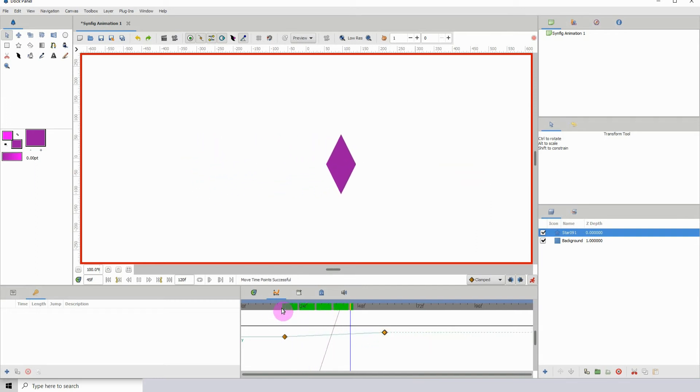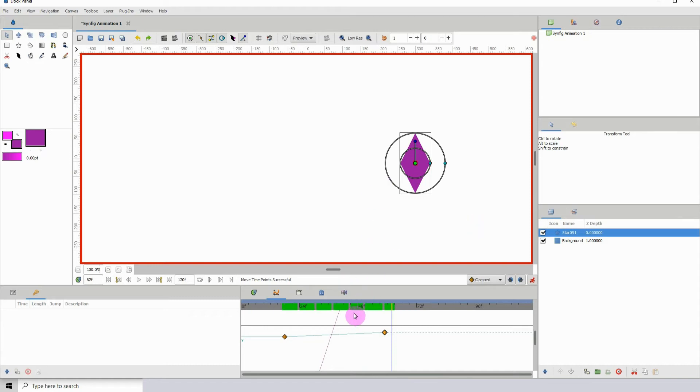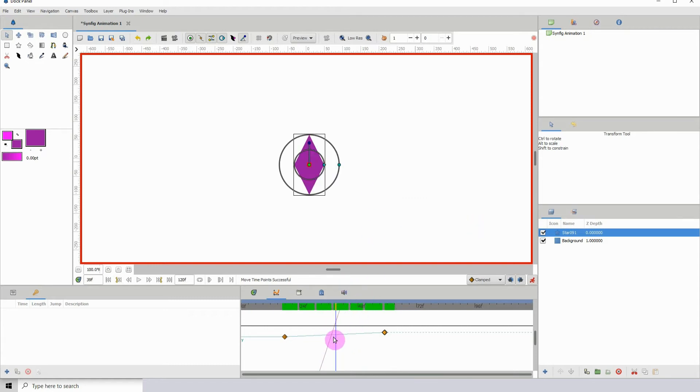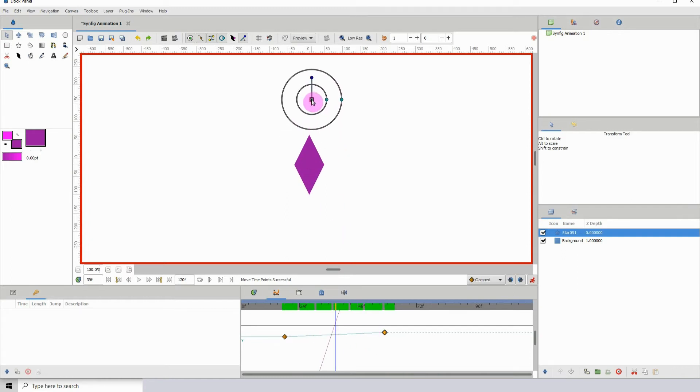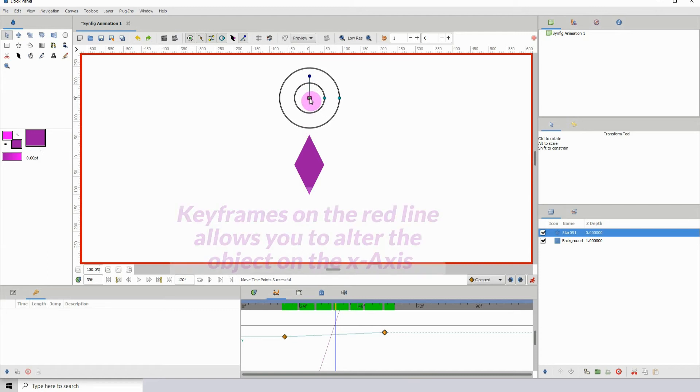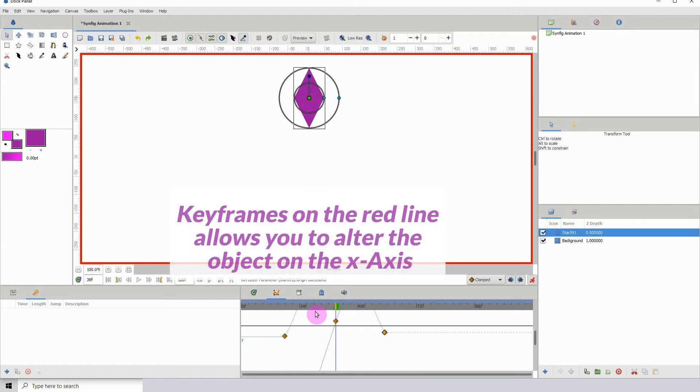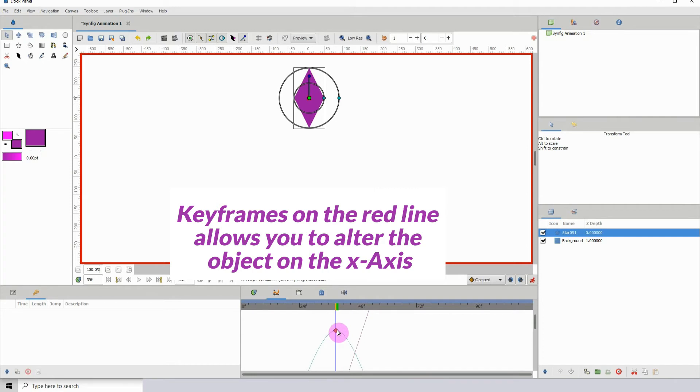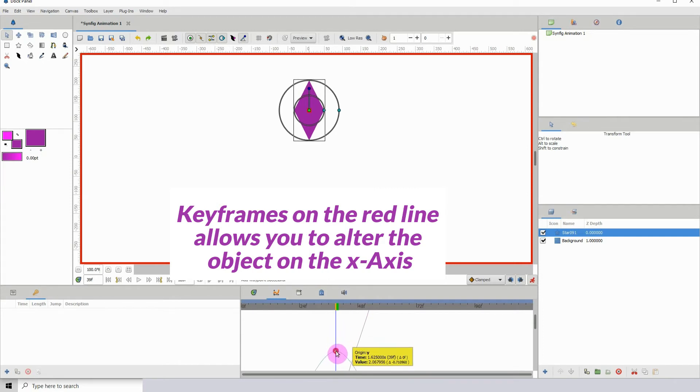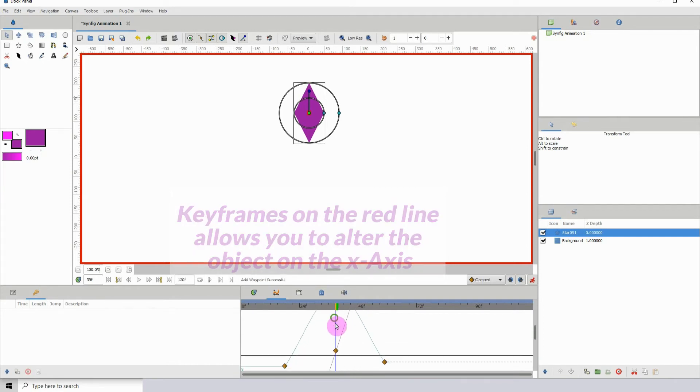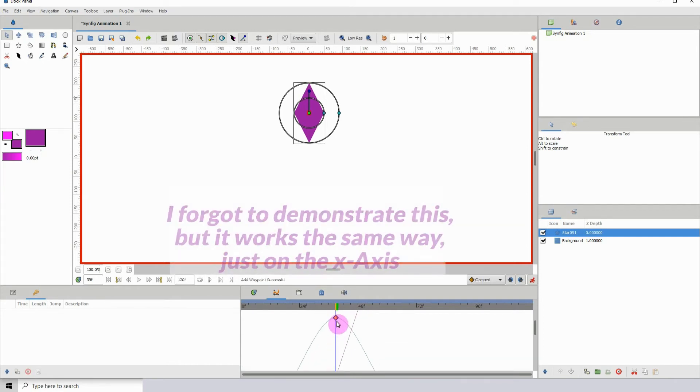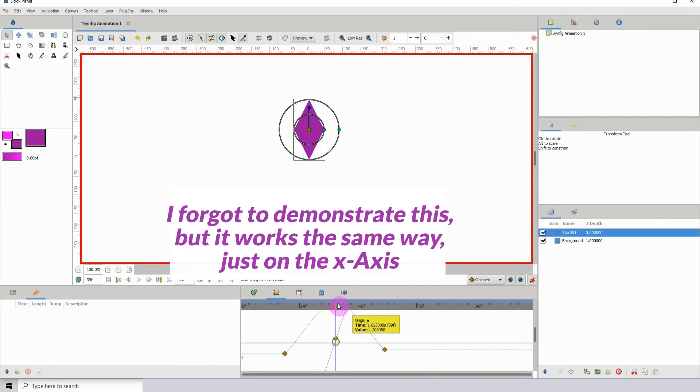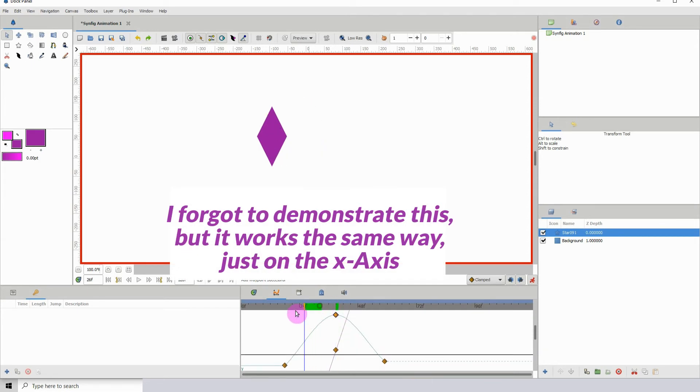We can go anywhere on the curve, and if we move the object somewhere else we would get another keyframe on the curve. You can of course alter this keyframe.